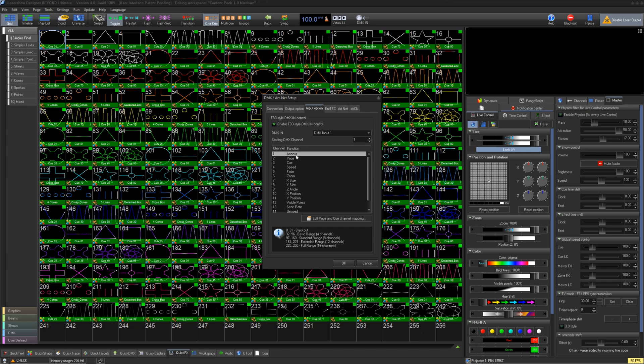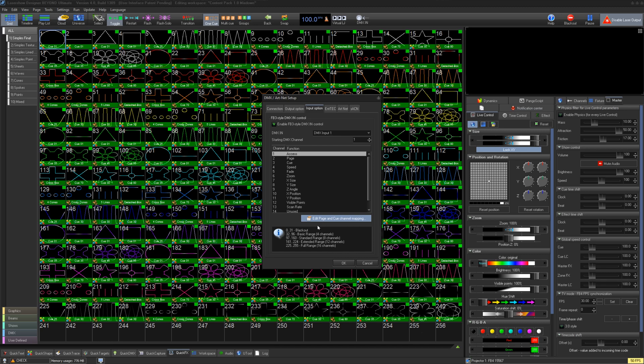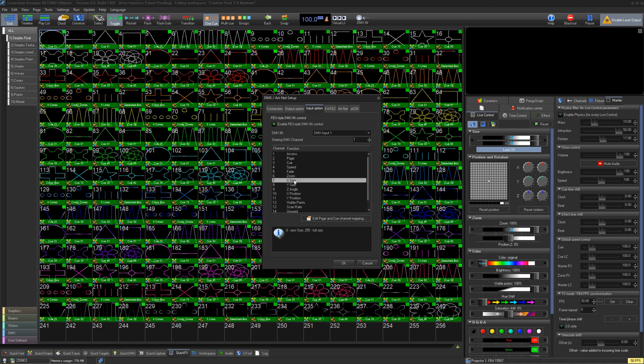It is possible to modify this profile for its cue and page selection, however we advise against this as you will need to change the profile in your console to match. The profile can be found on our website for most major lighting consoles. Use the 16-channel mode.